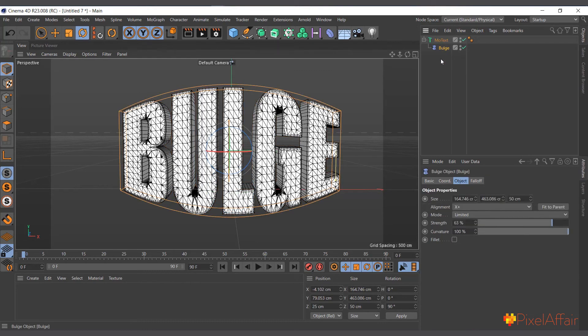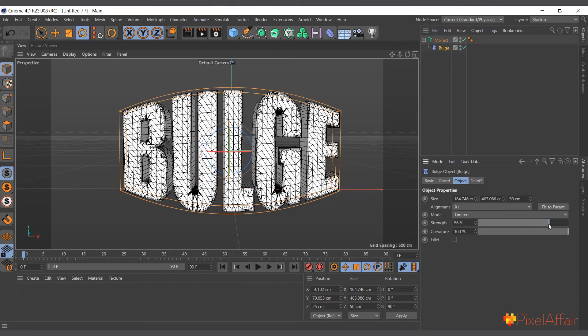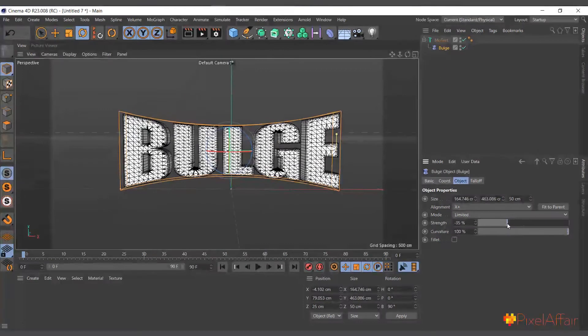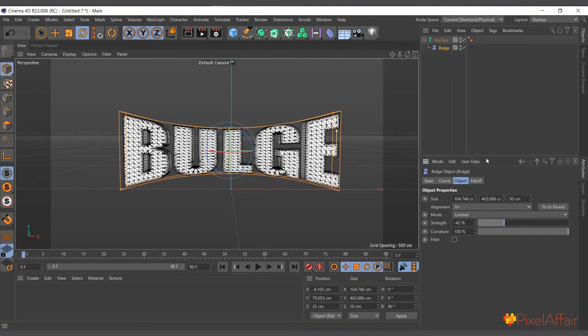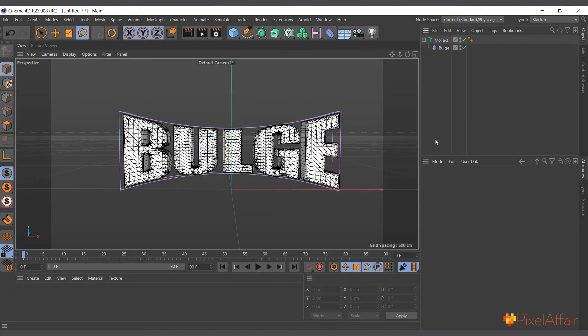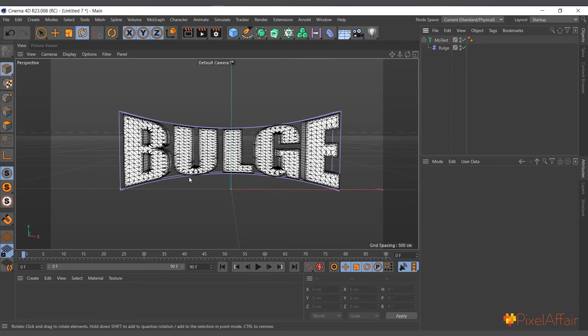So now we have enough segments that we can bulge. And if you reduce it, it contracts. You can see we have a nice contracted text which says 'bulge'. So basically, this is what the bulge deformer also does.